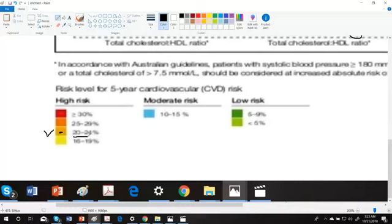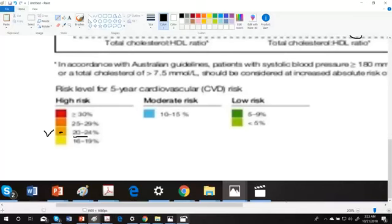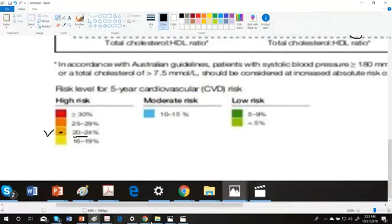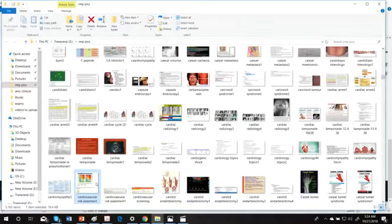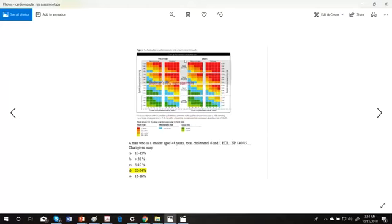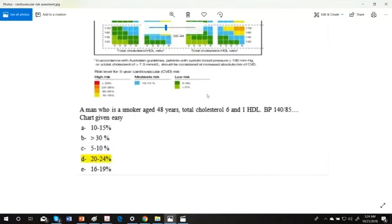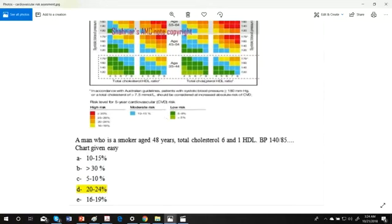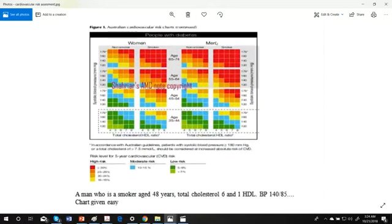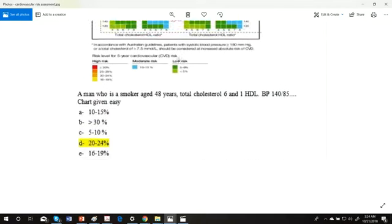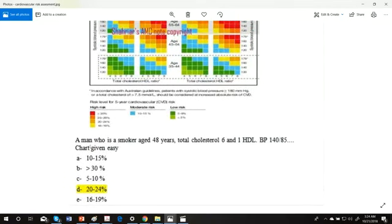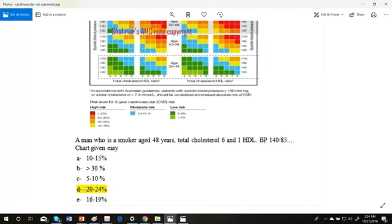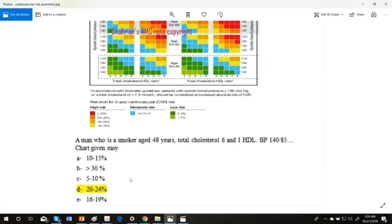So in our question, if you see, 20 to 24 percent - that's how it's done. Man, smoker, age, blood pressure, cholesterol, turmeric color - so this turmeric 20 to 24, and this is the scenario: man, smoker, 48, cholesterol 6, blood pressure. We took the systolic, just to add, not the diastolic - no need for that, just put the systolic. The chart is given, just pick up.